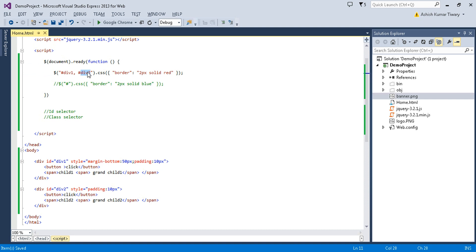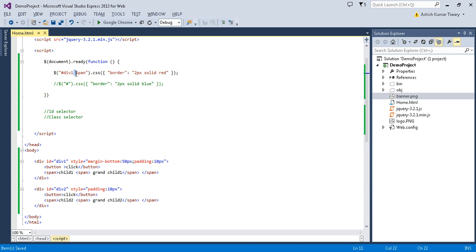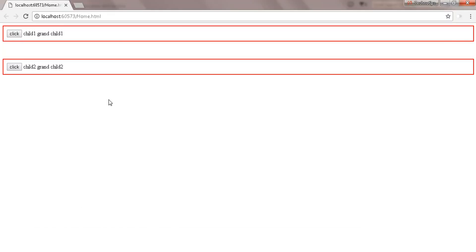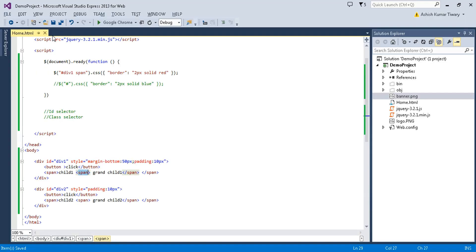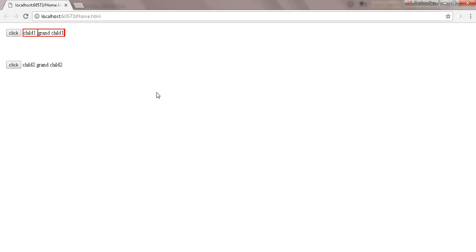Now let's try the descendant selector. Using '#div1 span' — here span is a descendant element of div1. You'll see the CSS property gets applied to both the first span and the second span — child one and grandchild one. Let me add a padding of 10px as the CSS property.